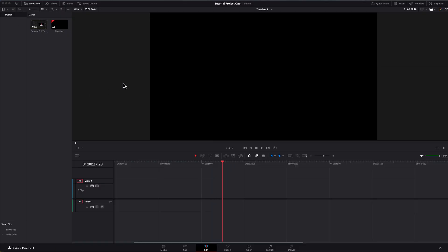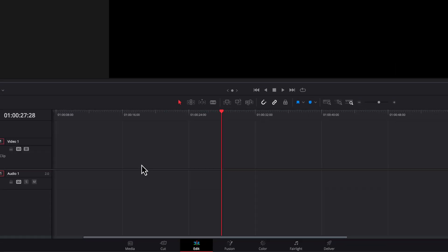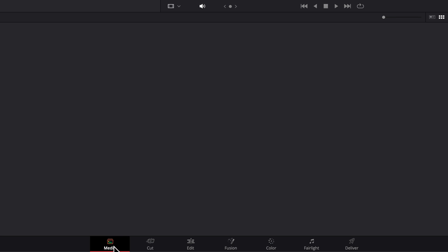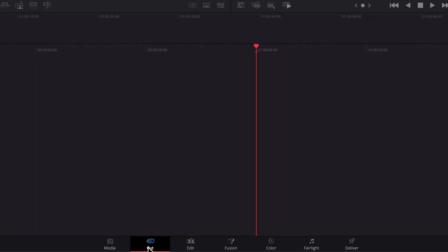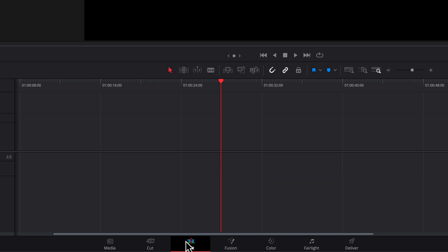Once it's installed, go ahead and launch the program. When you first open DaVinci Resolve, it's going to feel a bit overwhelming, so let me break it all down. You'll see seven tabs at the bottom. The first is Media — this is where you import your clips. Next is the Cut tab, a simplified timeline for faster editing. Next is the Edit tab, the main timeline, perfect for detailed edits.